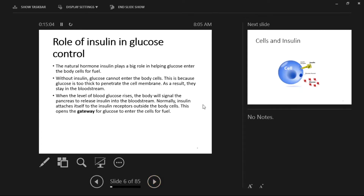When blood glucose rises, the body signals the pancreas to release insulin into the bloodstream. Normally, the sugar level rises, the body signals the pancreas to release insulin, and that insulin helps glucose enter the cells. Insulin attaches itself to the insulin receptors outside the body cells, which opens the gateway for glucose to enter the cells for fuel. This is really the basics of diabetes: if there is no insulin, there is a lot of extracellular glucose but no glucose entering the cell.